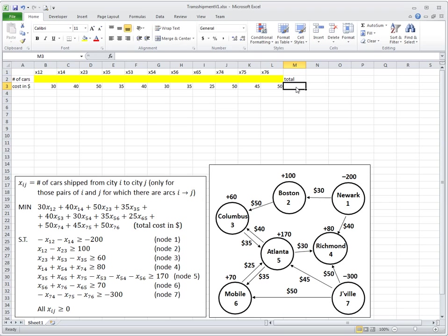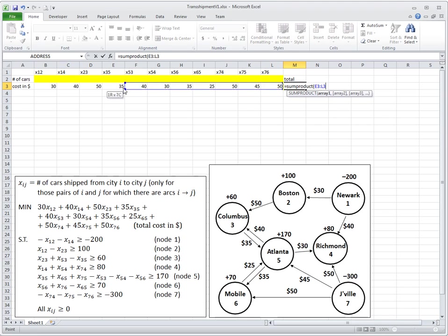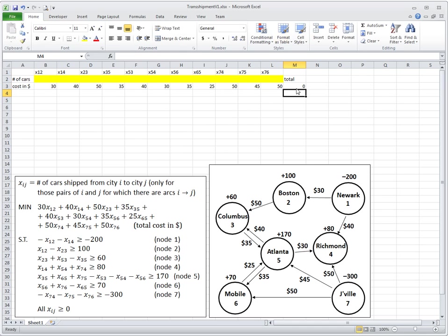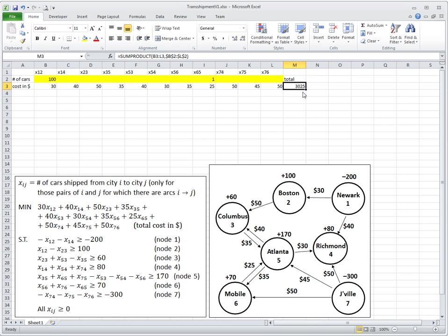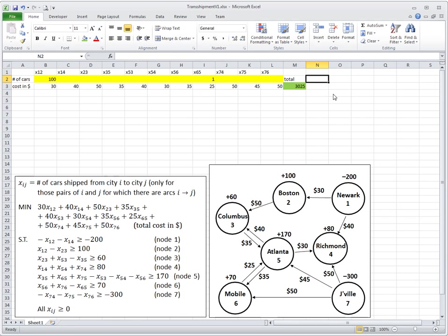Now we have to define the total cost. We'll have a total value here, which will be a SUMPRODUCT of parameters and variables. I'm pressing F4 because I want to fix this reference when copying this SUMPRODUCT later on. It tells me now it's zero, but if I transport 100 cars here, I will have $3,000 cost and it works. So the total cost is the function we will be minimizing. There is no right-hand side here.